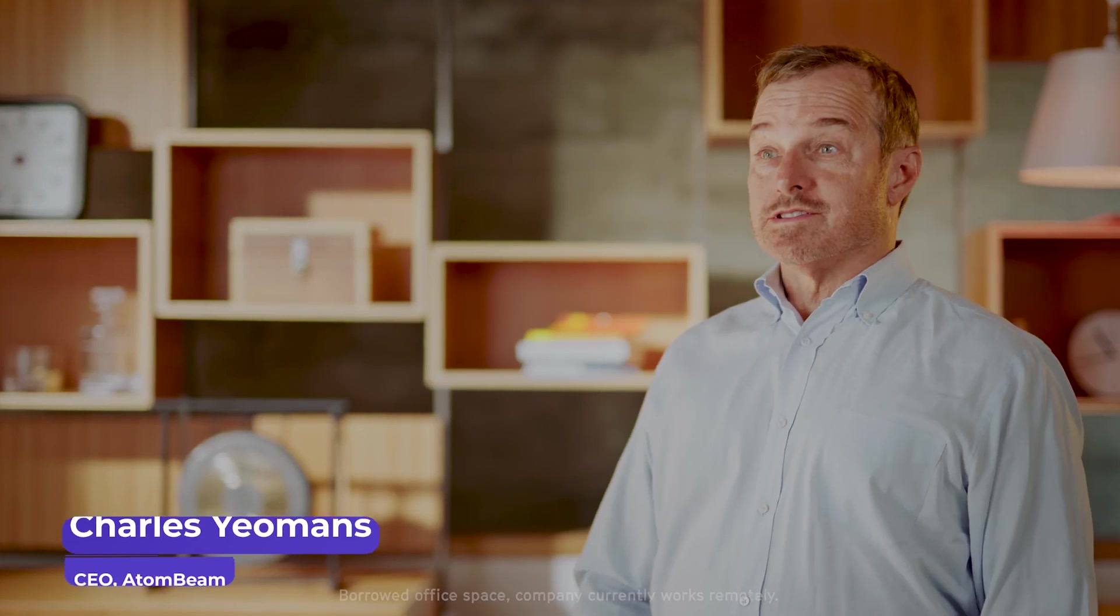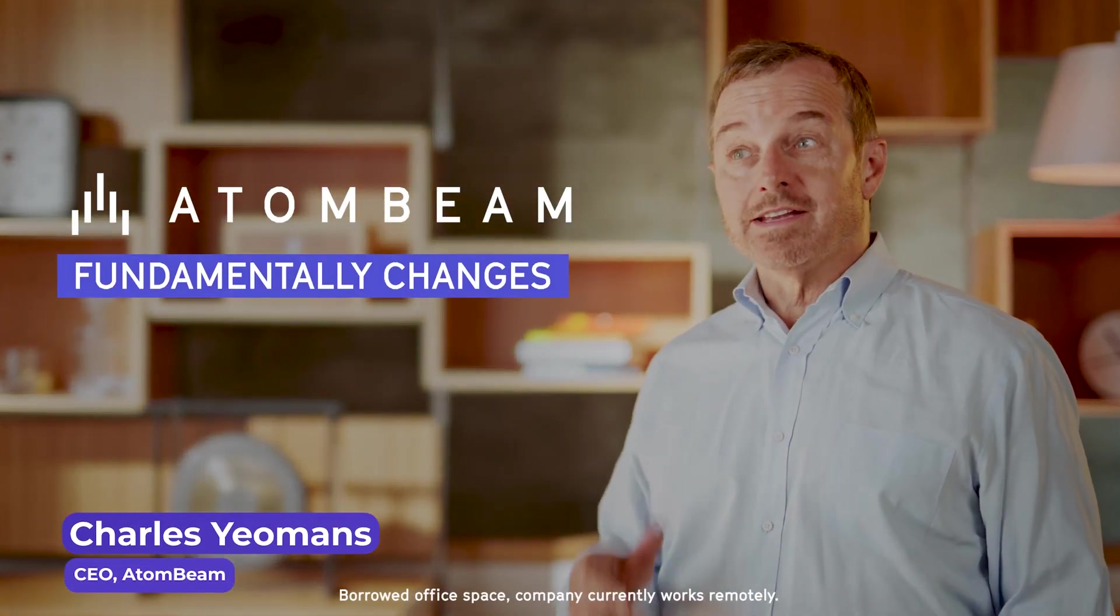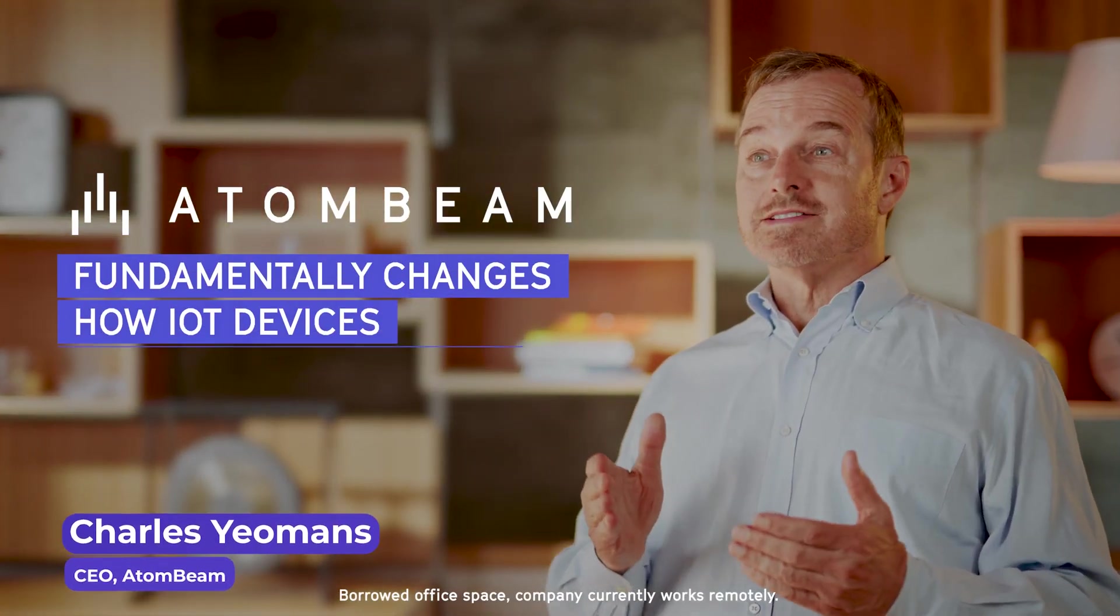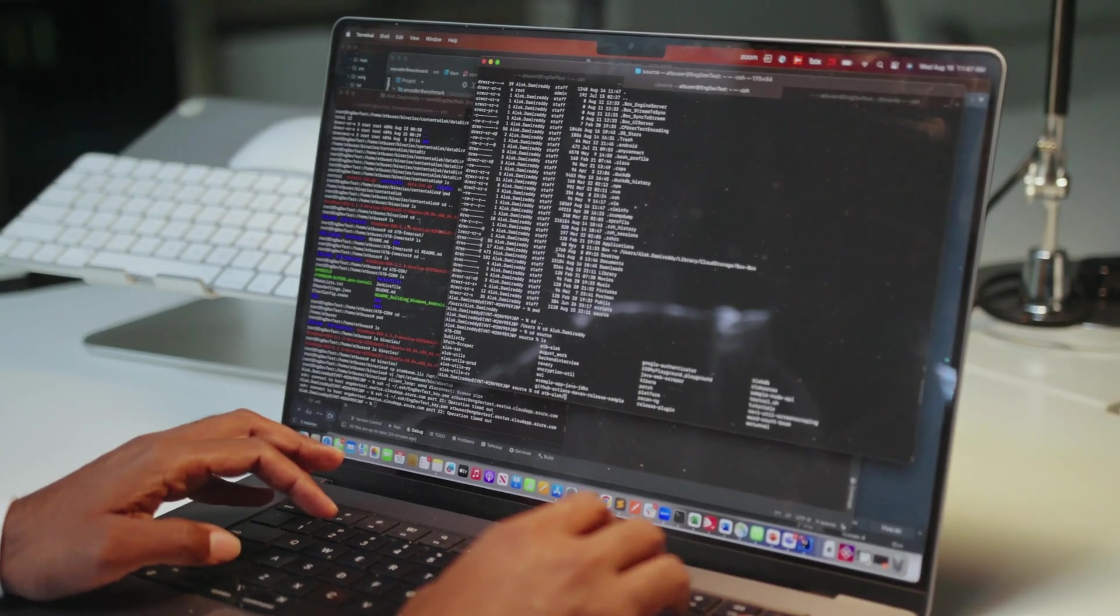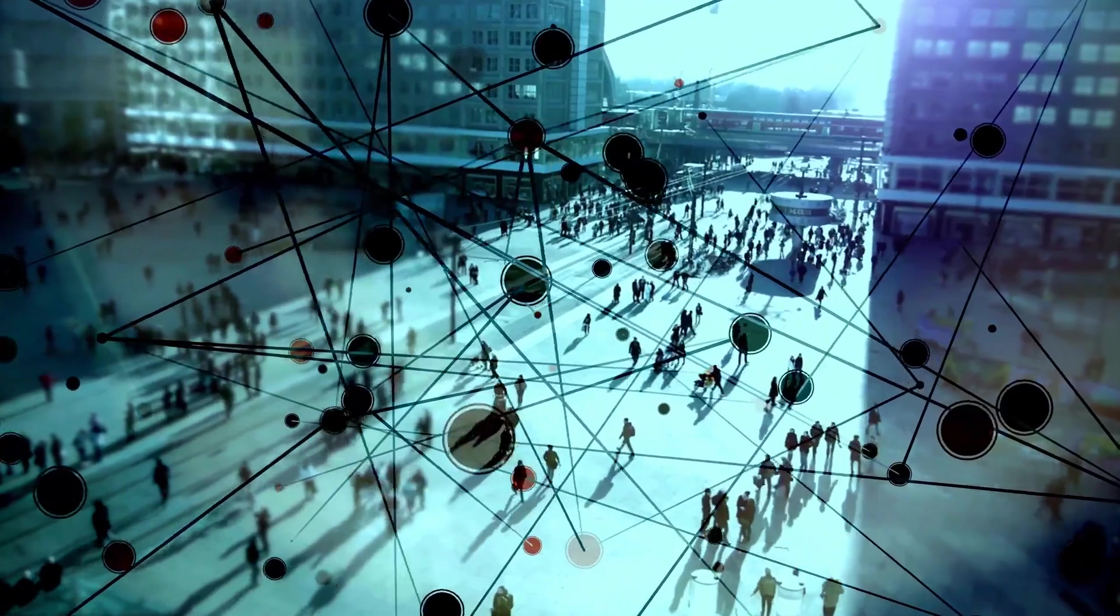AtomBeam is a software company that fundamentally changes how IoT devices send and secure data. This matters more than ever because the IoT is becoming increasingly integrated in our lives.